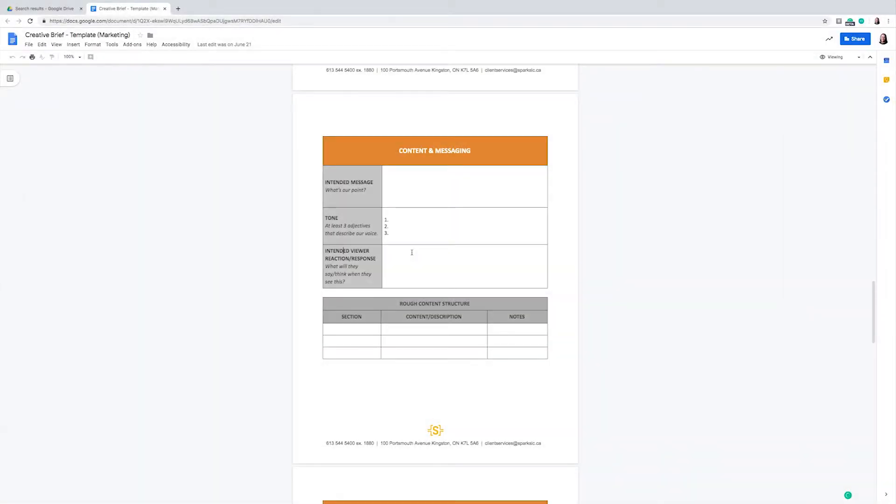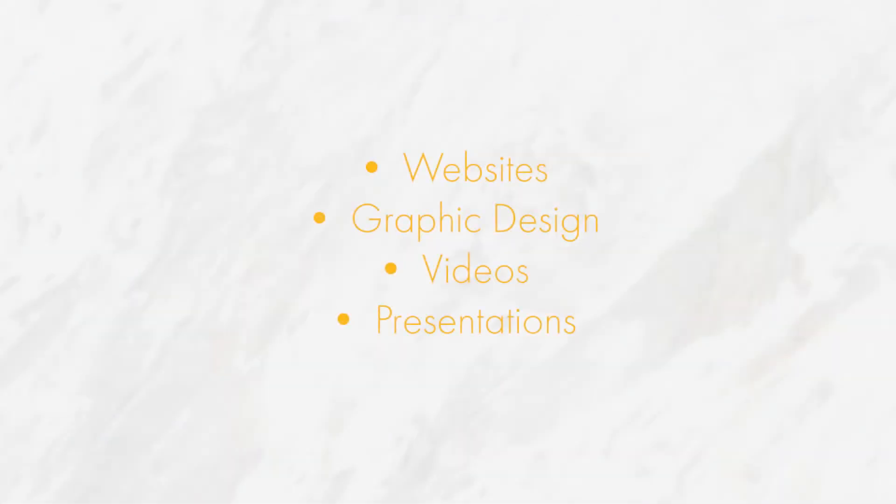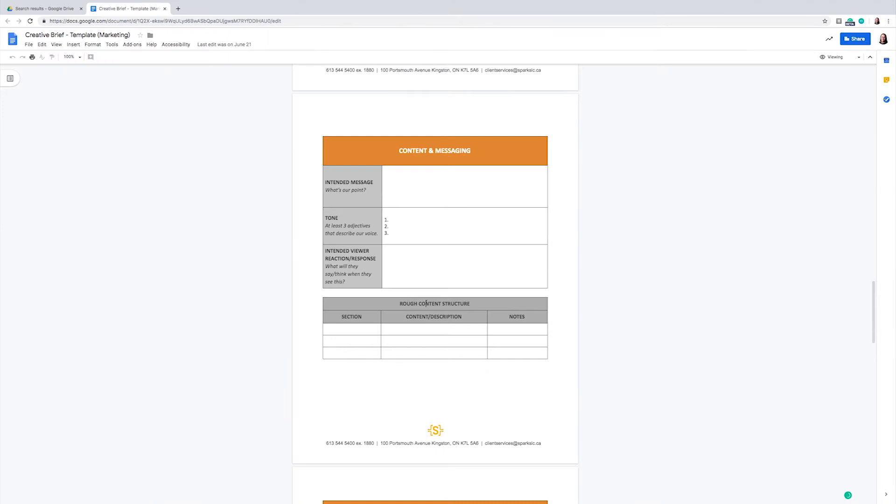This leads us to the rough content structure. This portion of the document is used for website, graphic design, videos, presentation, and more. It could be considered one of the more important portions of the document, and it's where you will write out all of the included sections, the content that you would like to be inserted in those sections, and any notes you may have.